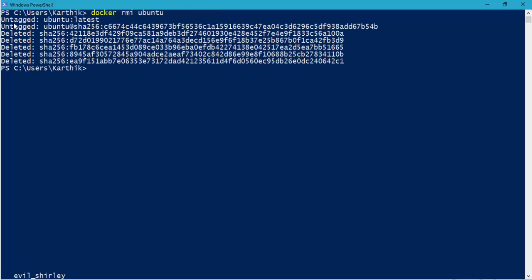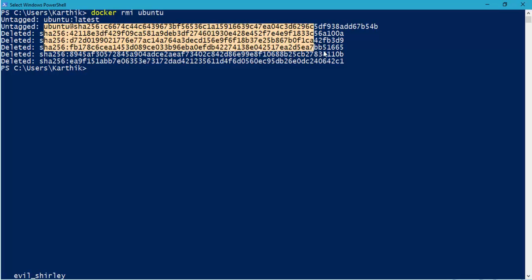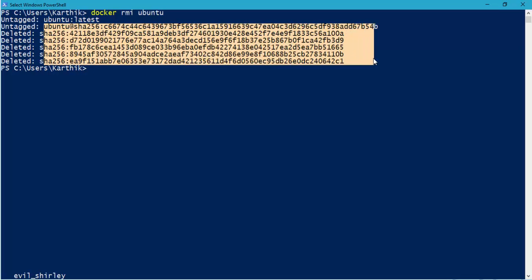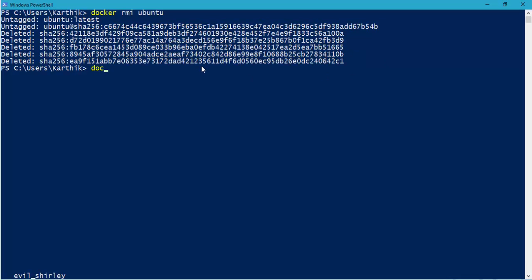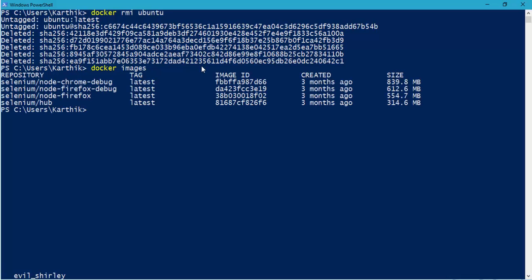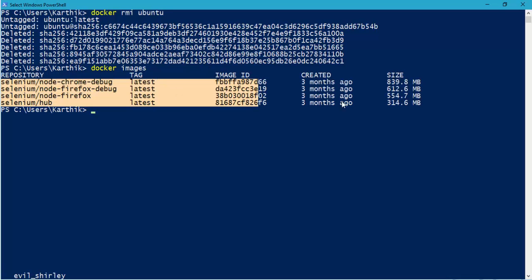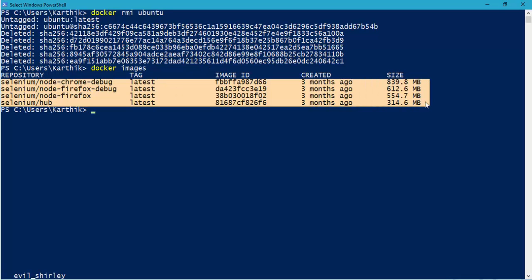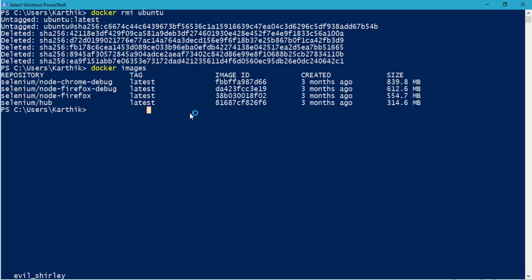There we go. And you can see that it has untagged the latest Ubuntu from my Docker. And then it is also removing that particular container from my Docker. And now if I see the Docker images, you can see that I don't have the Ubuntu available in my machine. So how to install this particular Ubuntu in my machine? It's very, very simple.